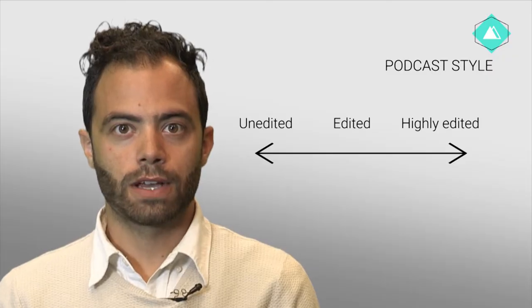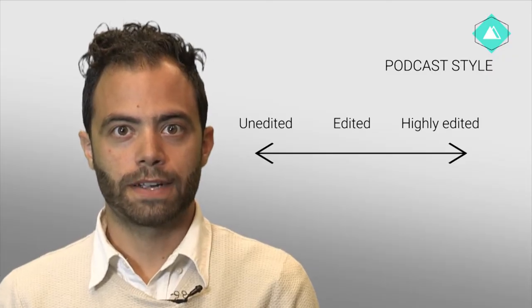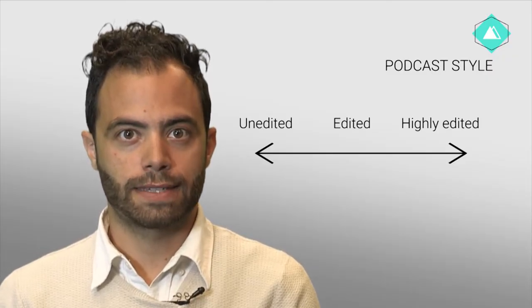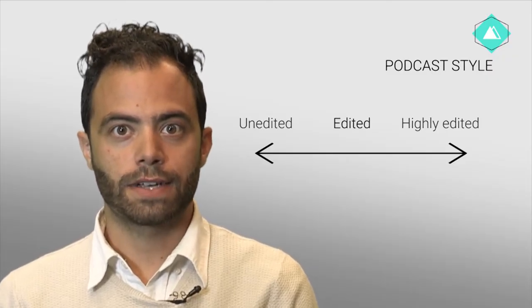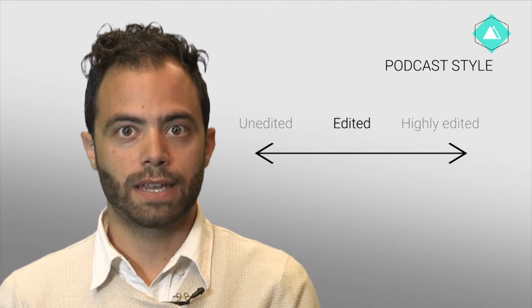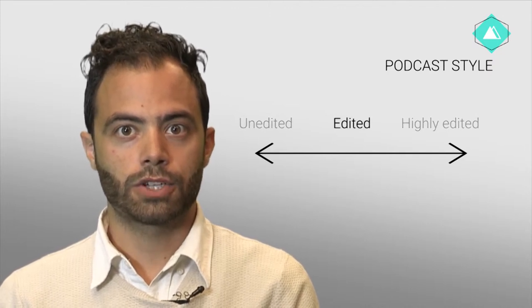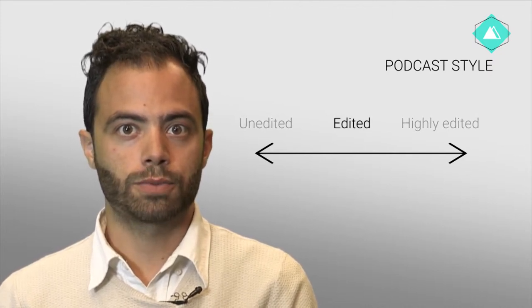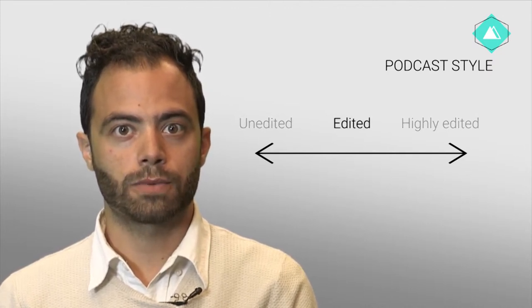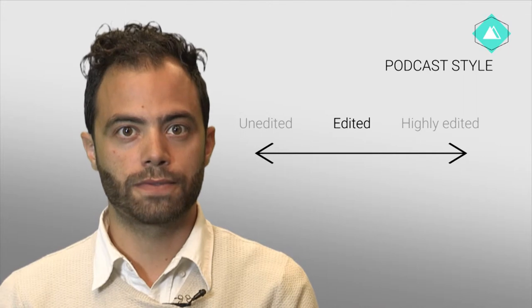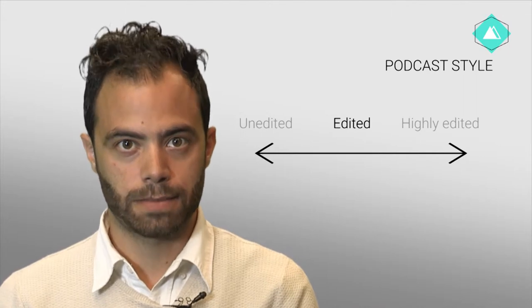As we move further along the spectrum, there are interviews that are edited. These are interviews which have been edited down for clarity, a shorter length, and to remove any parts that were too far removed from the planned script.